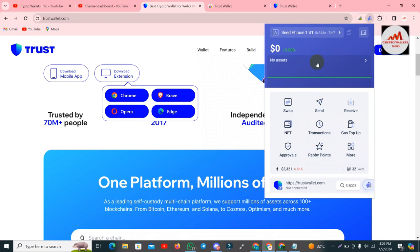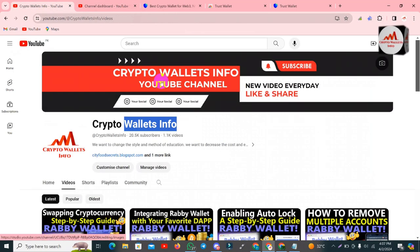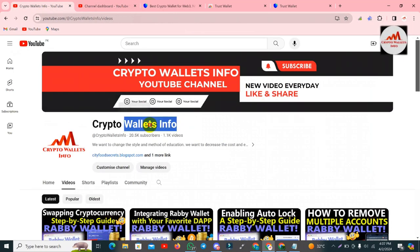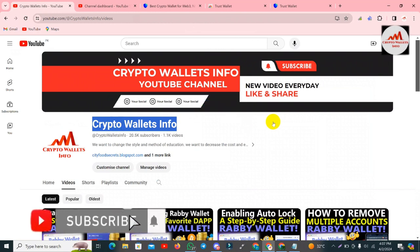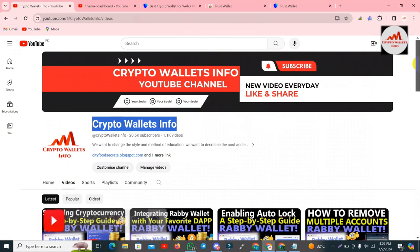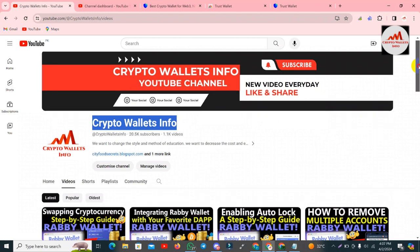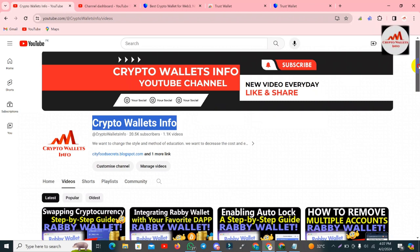If you got any information from this video please subscribe to my channel — my channel name is Crypto Wallets Info. Press the bell icon button. If you need the same information in Urdu language join my other channel, Best Cryptocurrency Wallets. You can also email me at cryptowalletsinfo@gmail.com if you face a problem regarding deposit, withdrawal, private key, or any other wallet issue. See you in a new video, bye bye.